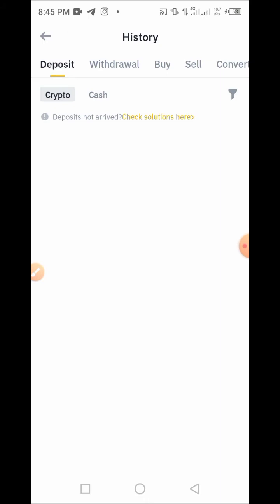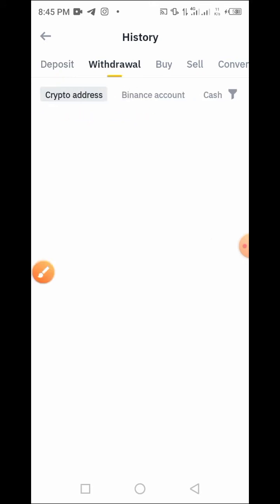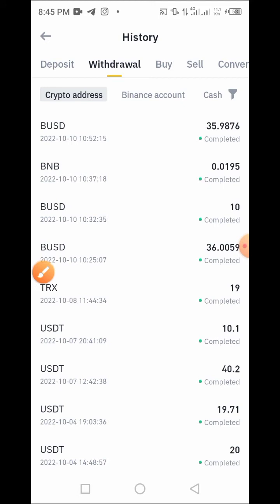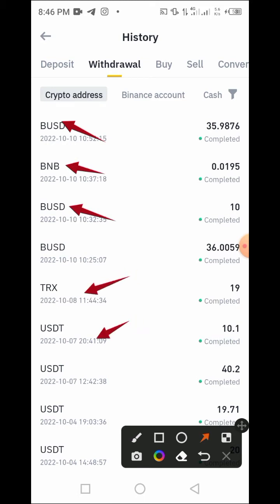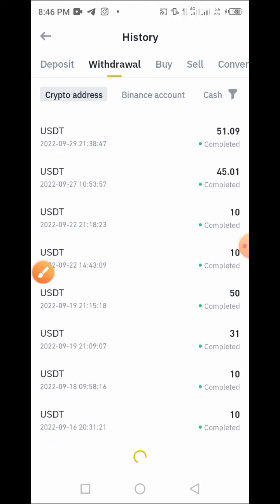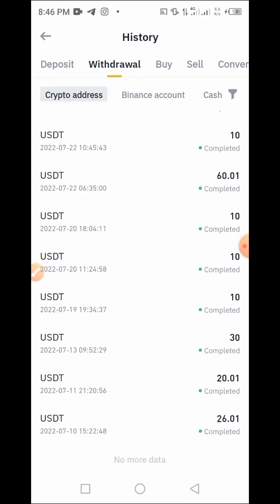Now that the page has loaded, you need to tap on Deposit or Withdraw. Let's tap on Withdraw. Here are the withdrawals I've made from this particular platform. As you can see, I've made withdrawals of PUSD, PMBNB, USDT, and so on — everything is recorded here.